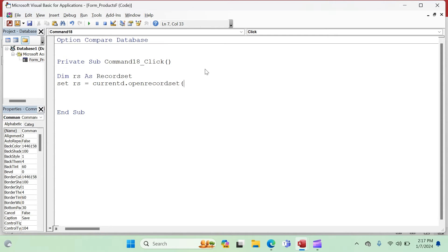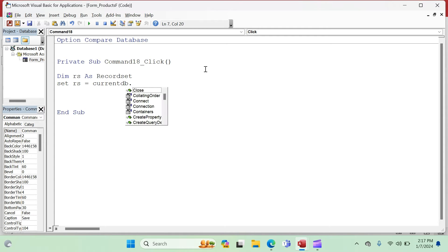So we say: 'Set RS = CurrentDB.OpenRecordset'. I noticed something was wrong — whenever you don't see IntelliSense where you should, stop, pause, and check for mistakes. I had skipped a letter. So the correct syntax is 'CurrentDB.OpenRecordset' with parentheses open. You will learn to catch those mistakes with the passage of time.